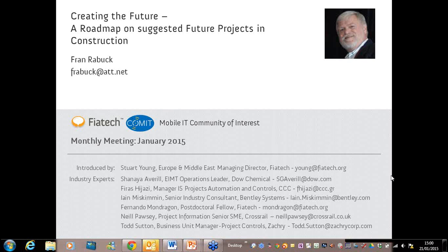Greetings, everybody. Welcome to the Mobile IT Community of Interest, our monthly meeting for January. Thank you very much for joining us today. Before we get started, I would like to review how to use the GoToWebinar system in order to optimize your experience today.